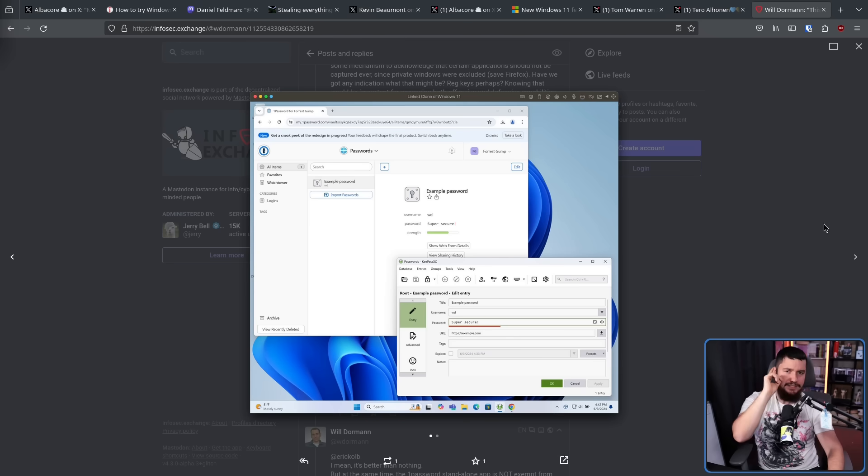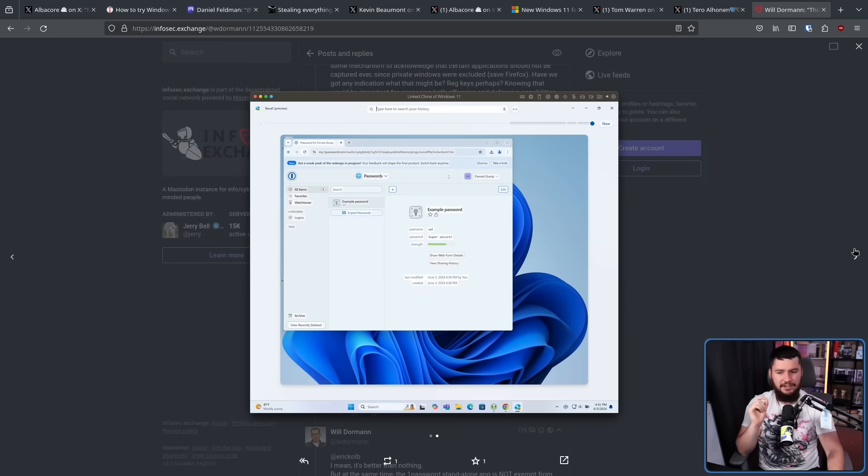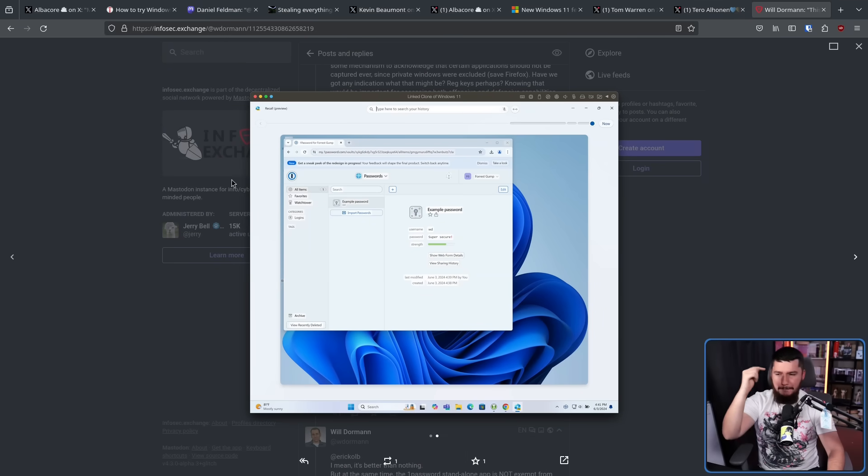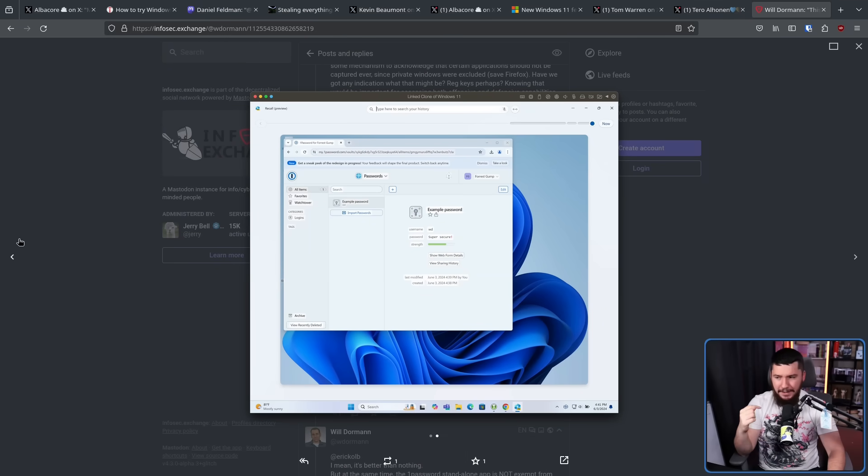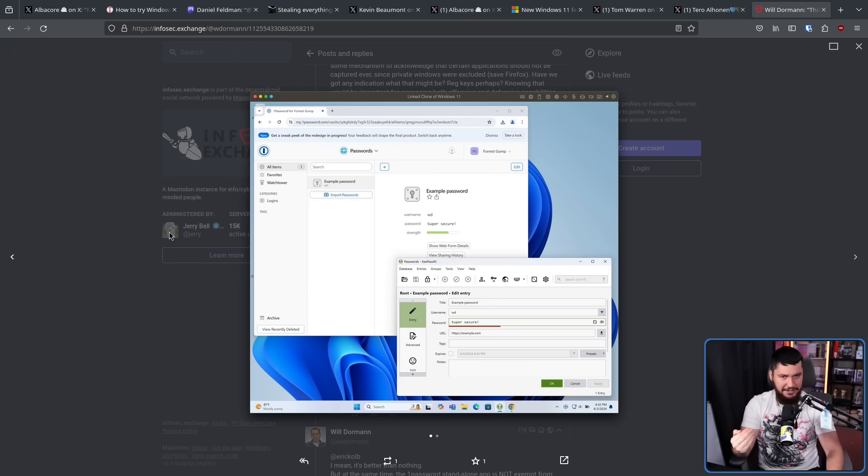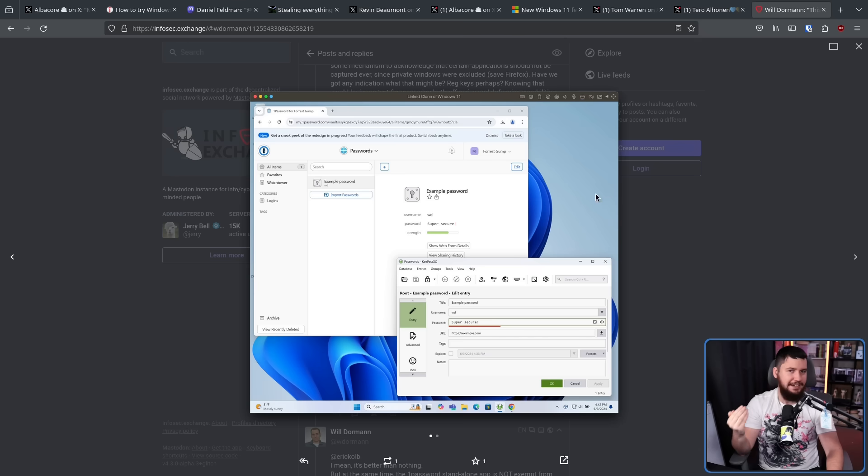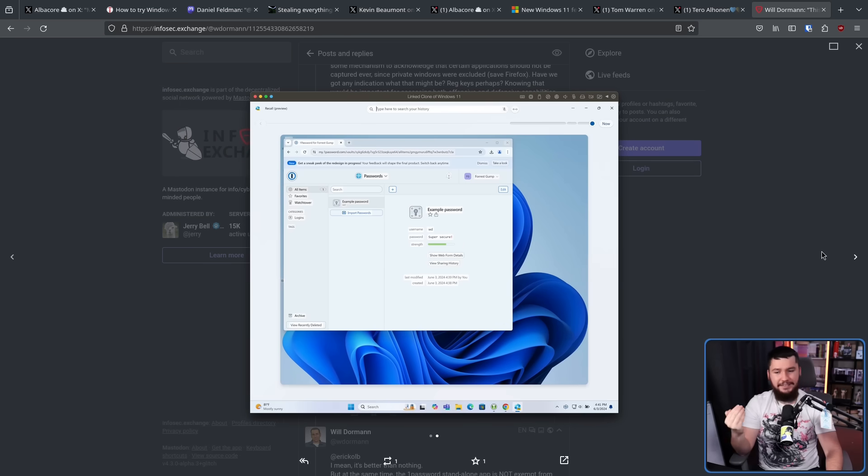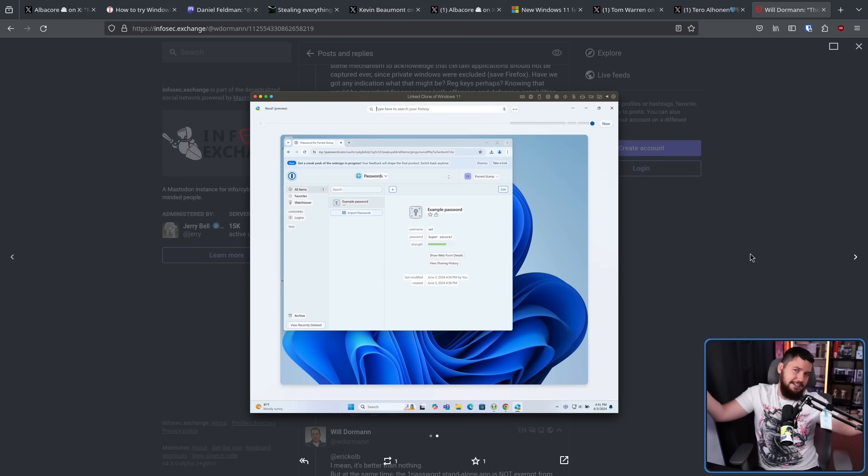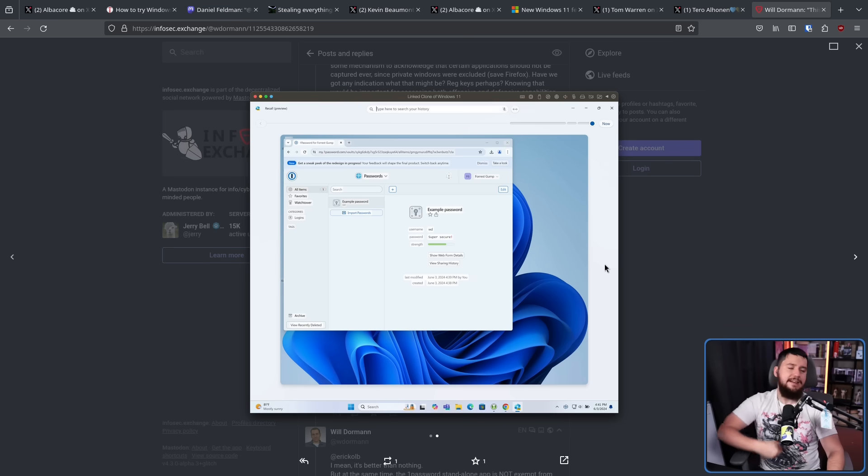Fun little side thing. KeePassXC is not collected in Recall. Not because of anything that Microsoft did. But because KeePassXC on Windows treats itself like a DRM window. So it just doesn't get collected by Recall. Now this doesn't apply to other password managers that don't do that. So I guess use KeePassXC.